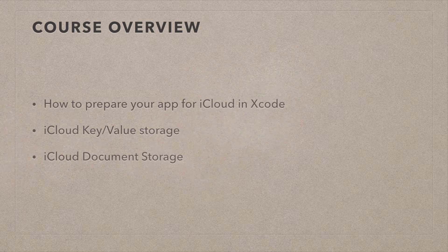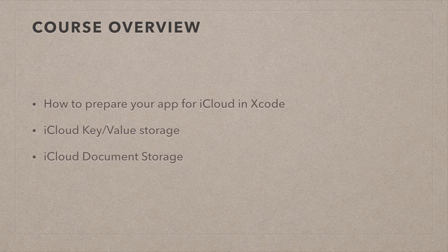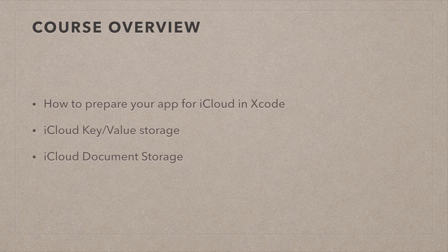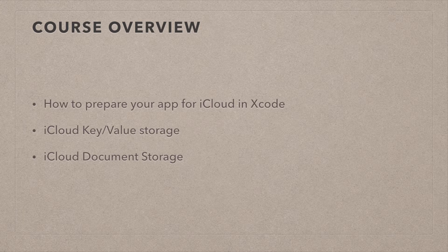Then we're going to look at the first of three iCloud technologies, which is called iCloud key value storage. This is something akin to user defaults. If you know how to use user defaults, you'll find iCloud key value storage very familiar.